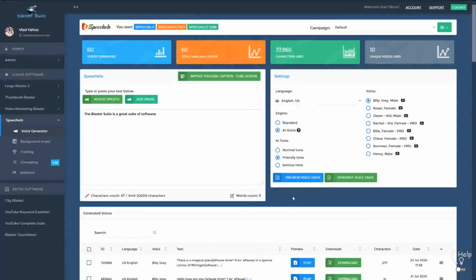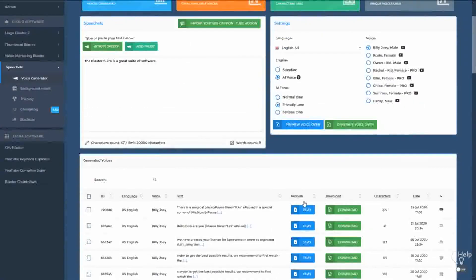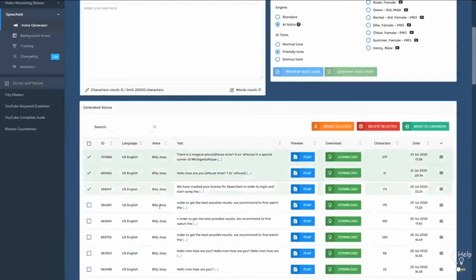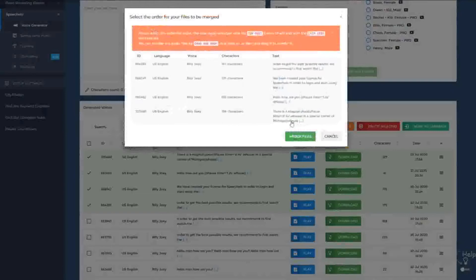A great new feature added to Speechello is the ability to merge multiple files. Let's say you generated three voices — from the same actor or different actors or different genders. Select the audios you want to merge, and you have three options: delete them, move all the audios to a new campaign, or use the merge function. Click on Merge and all the voices you selected will be merged into one single audio file.